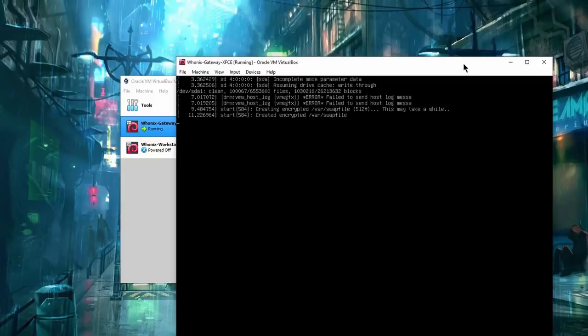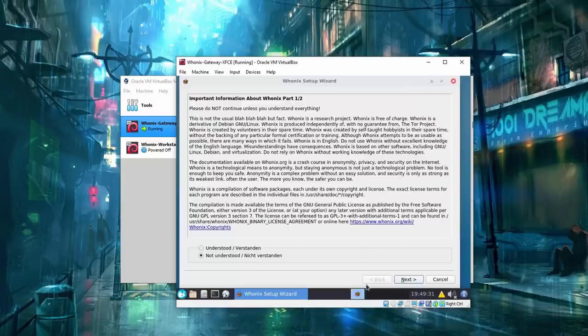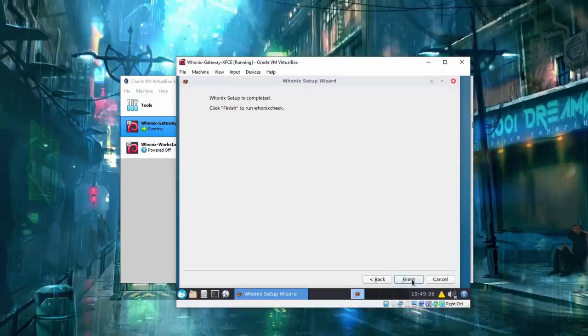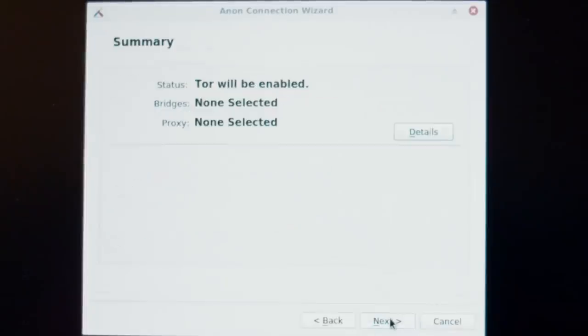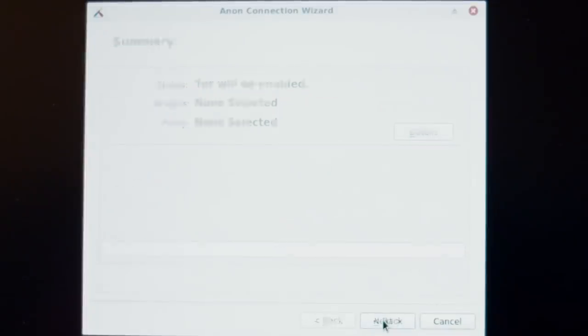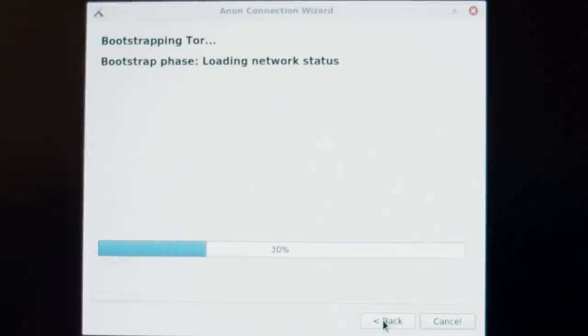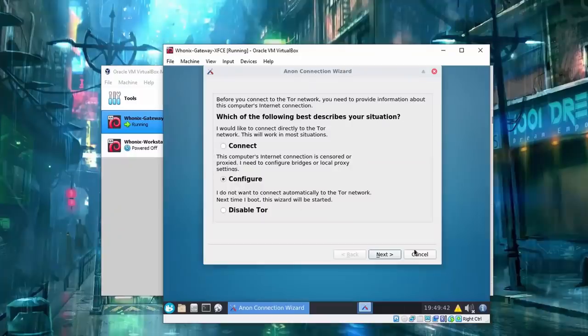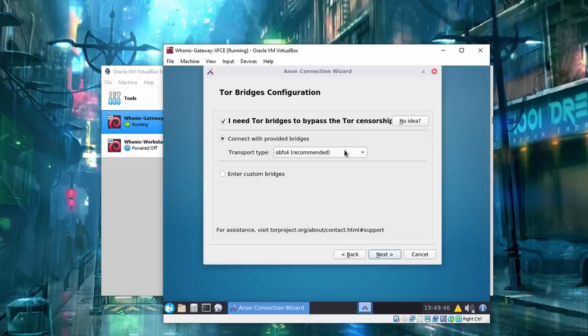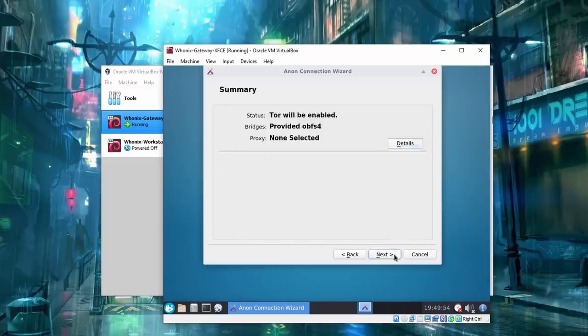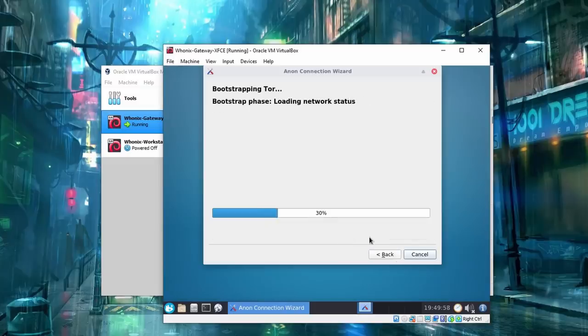On its first boot up, Gateway will take you through the initial Tor configuration process. This is where you can decide to connect directly to Tor network or use Tor bridges to hide the fact you're connecting to Tor from your internet service provider or the government.